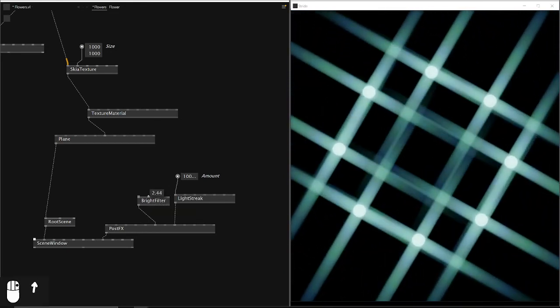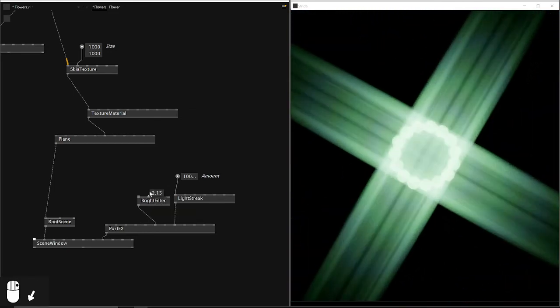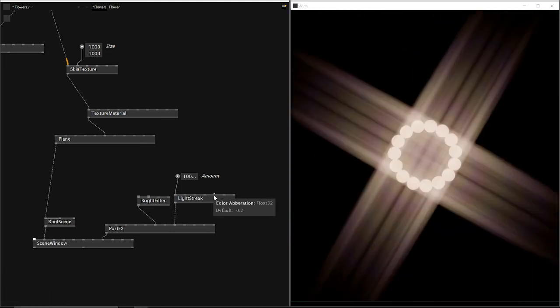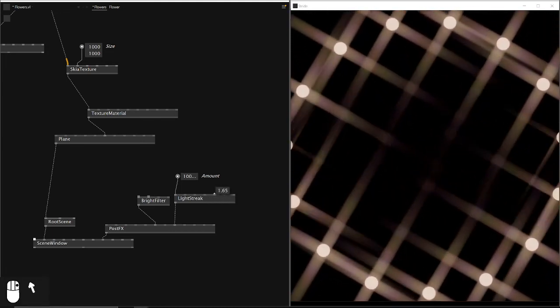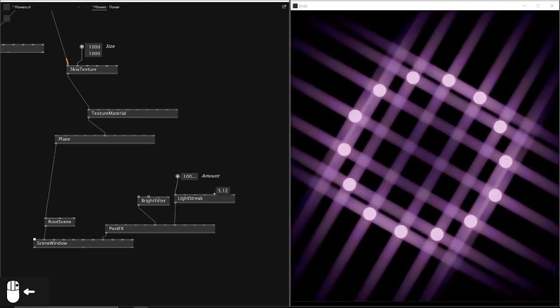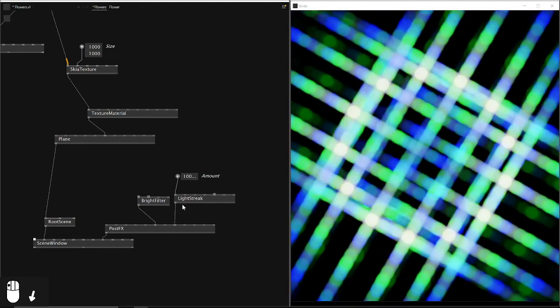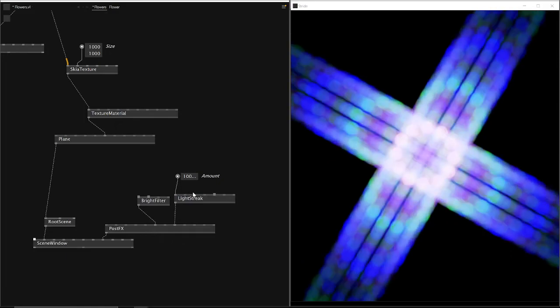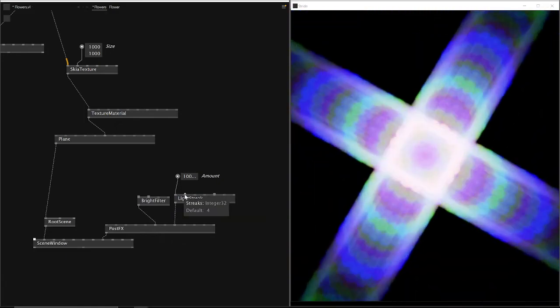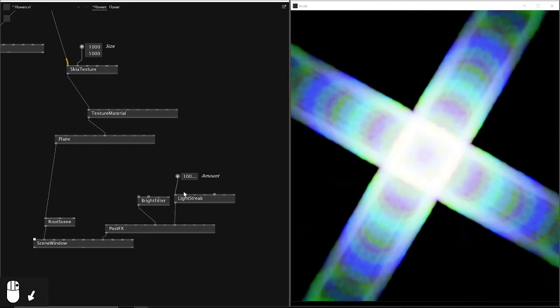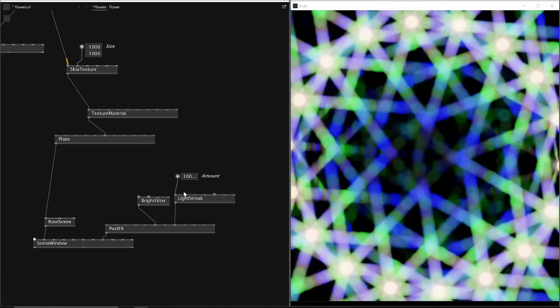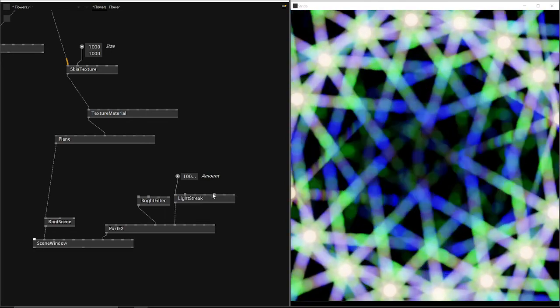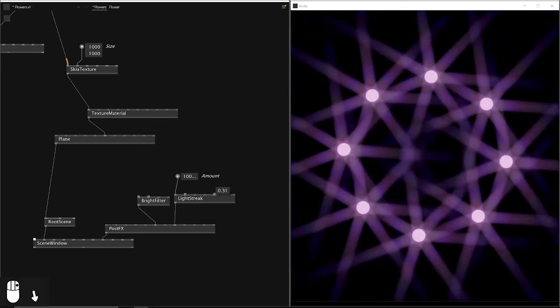And you can also see that the streaks of the light can be different. Like in the beginning we had four, but we can also have seven or any other kind of light streak that we want.